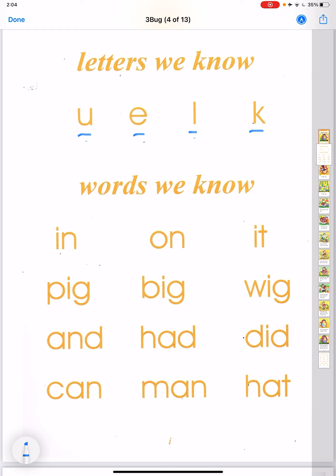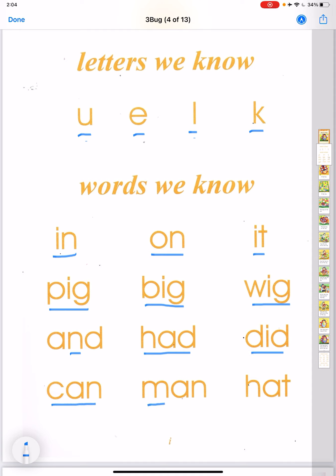Words we know: in, on, eat, pig, big, wig, an, hat, did, can, man, hat.